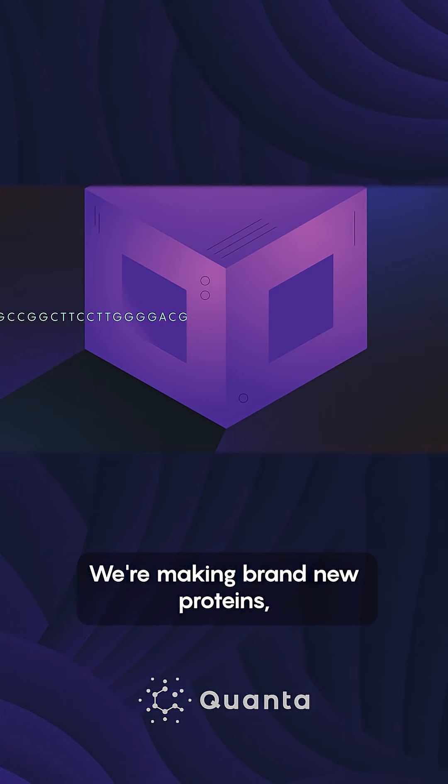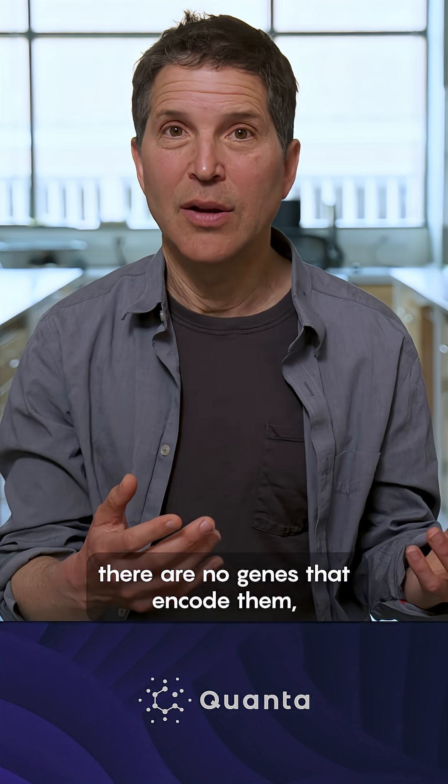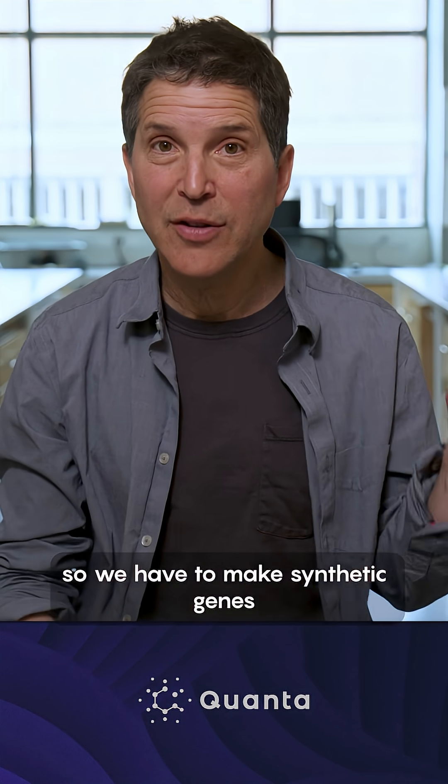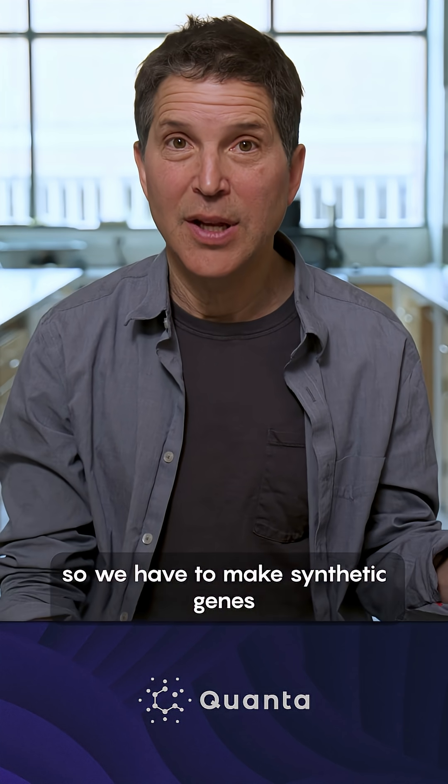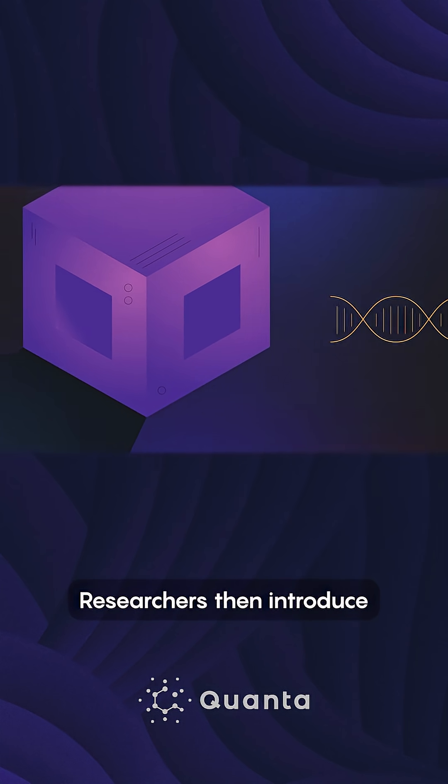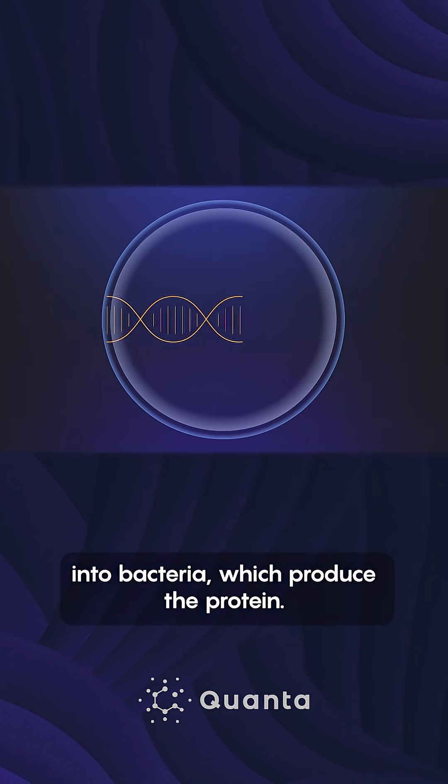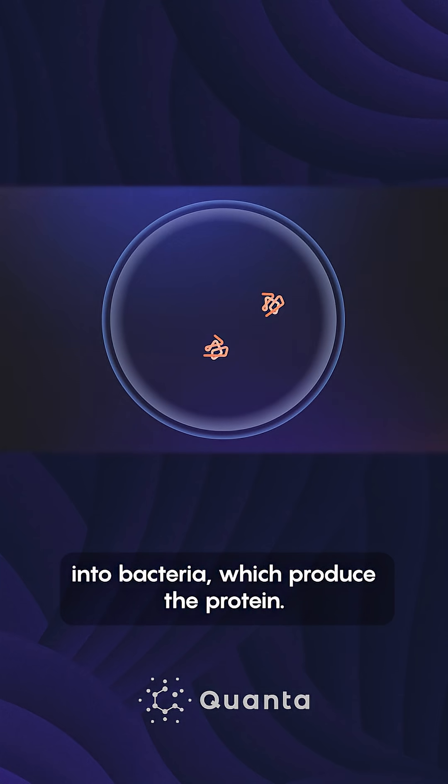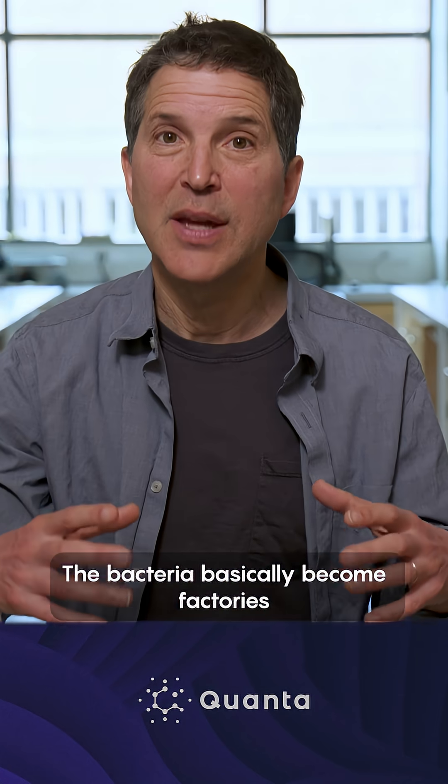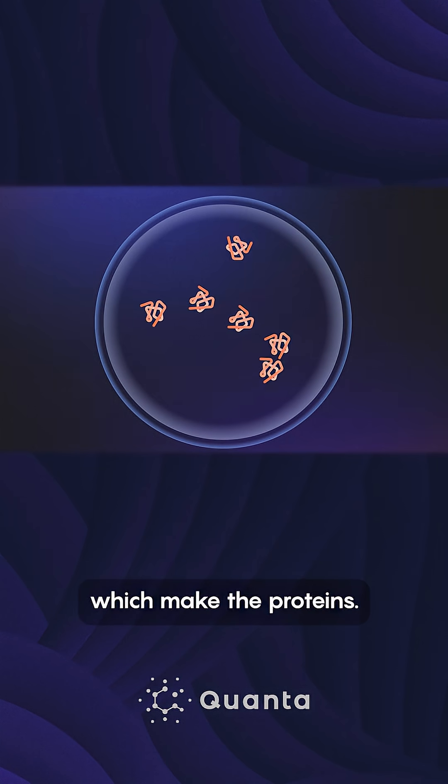For making brand new proteins, there are no genes that encode them. So we have to make synthetic genes that encode these proteins. Researchers then introduce the synthetic gene fragment into bacteria, which produce the protein. The bacteria basically become factories which make the proteins.